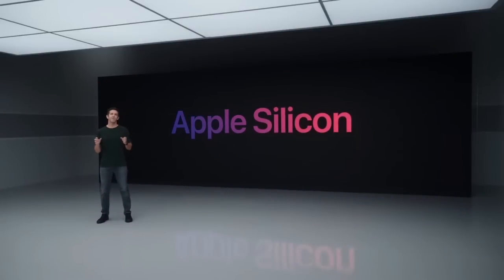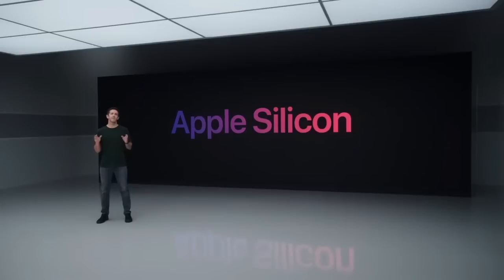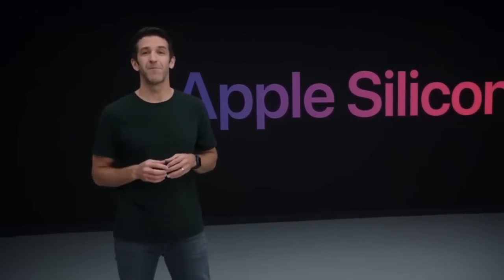And as we've said, we're developing a family of chips and we're going to transition the Mac line to these new chips over the next couple of years. Well today, we are incredibly excited to announce our first step in this transition with our first chip designed specifically for the Mac.